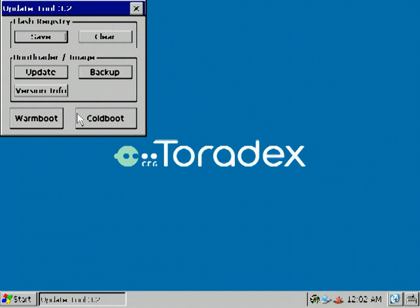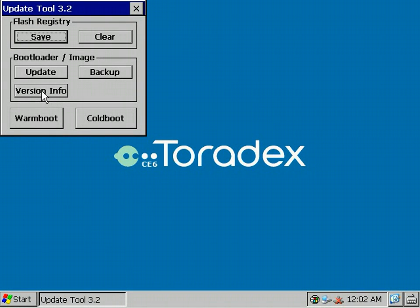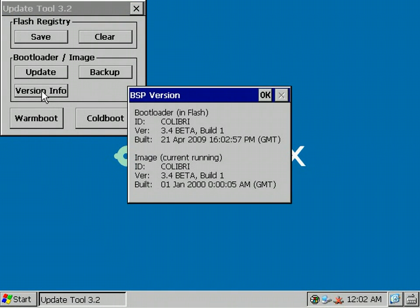The last section and maybe the most interesting section is the Update Backup section. First we have the Version Info tool. This just shows you the current running Windows CE version as well as the Bootloader version stored in Flash.